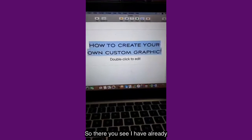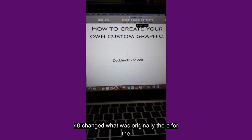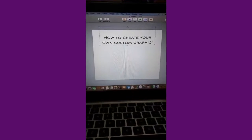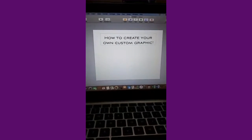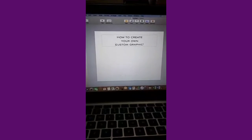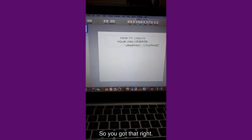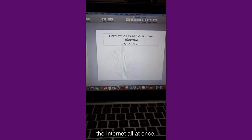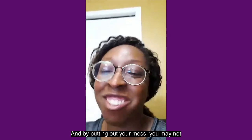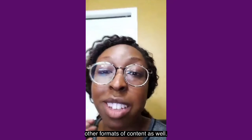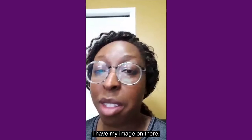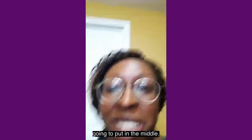So I'm actually going to reduce the size here and I'm going to reposition this. I have already changed what was originally there for the graphic, for the look. You've added your own custom fonts using the internet. There's a lot of opportunity to have your organic content out there and put out your message. Some of you may not be comfortable with video, but you can use other formats of content as well — and this is just one of them, creating your own graphic that represents your brand.